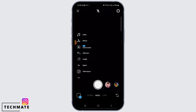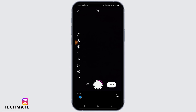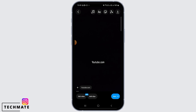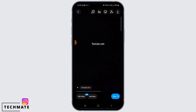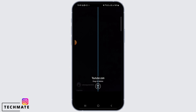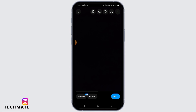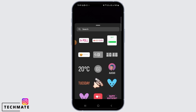From here, go to the Reel tab and record a new video. After you have recorded your video, tap on Next. Now, if you try to add a link at this stage, the link will not be clickable.